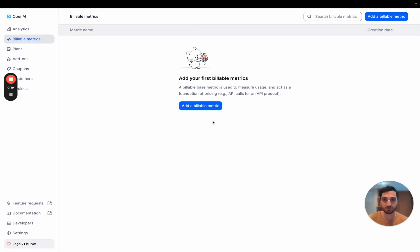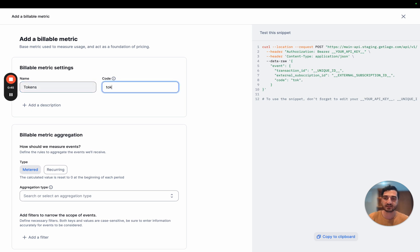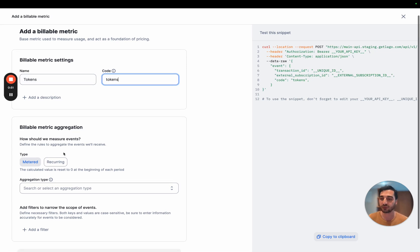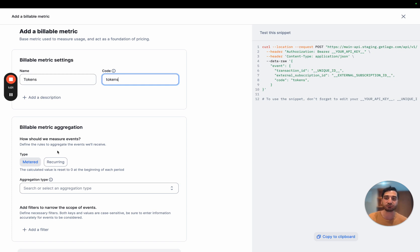So first, let's create a billable metric. This billable metric is calculating the number of tokens. That's the metering. You meter the number of tokens that is used. The type of this aggregation is metering, meaning that you calculate the number of tokens within a period, and then, for example, at the end of the month, it resets to zero. So that would be a meter type.